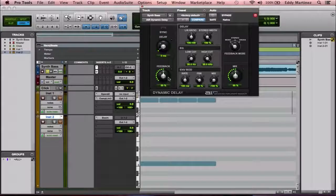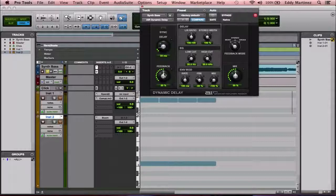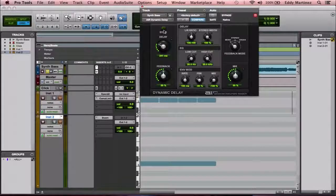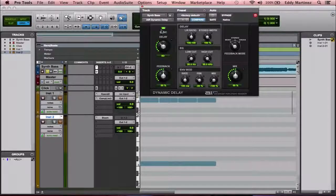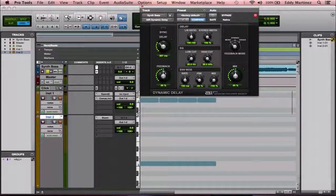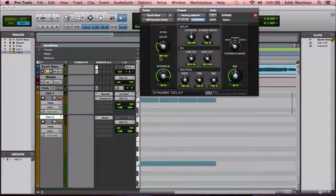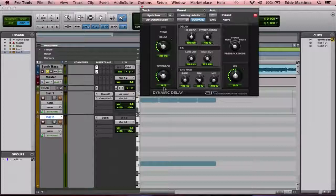If you don't want to use sync and prefer a more natural feel, you can dial in the delay amount manually — that's actually something I would prefer, rather than the more predetermined sync option. Right below that is the feedback, which controls how many times the delay will repeat itself. Again, ease into it — too much and it'll repeat like crazy and won't sound good.